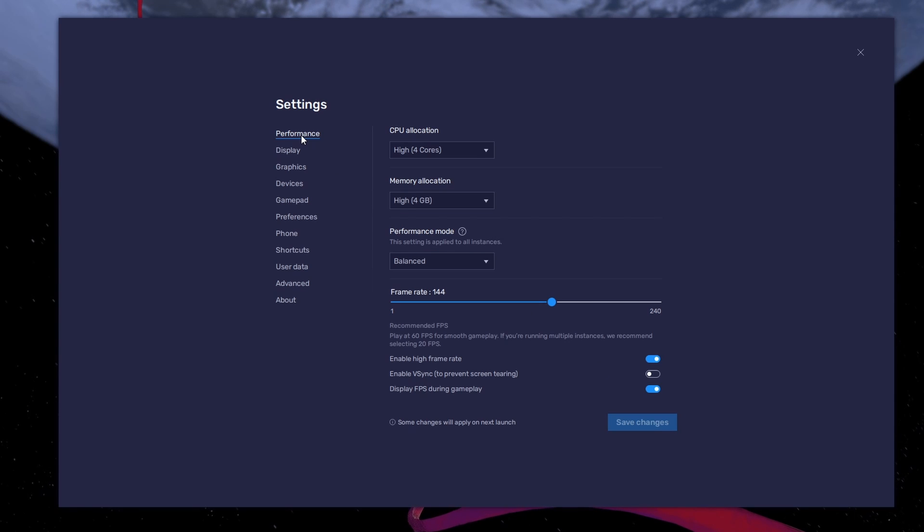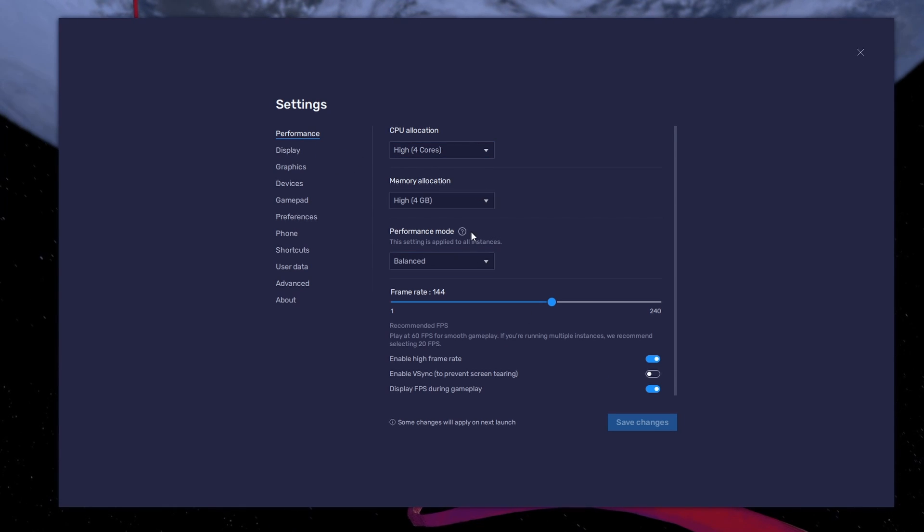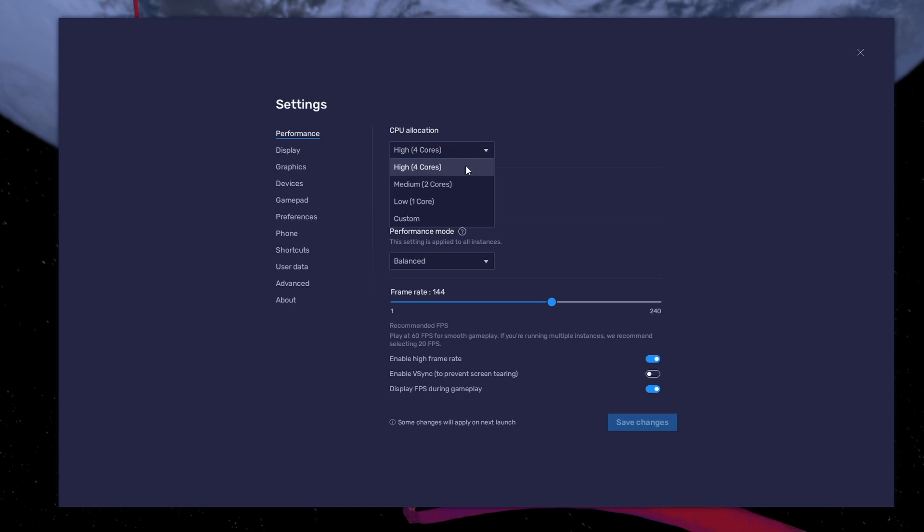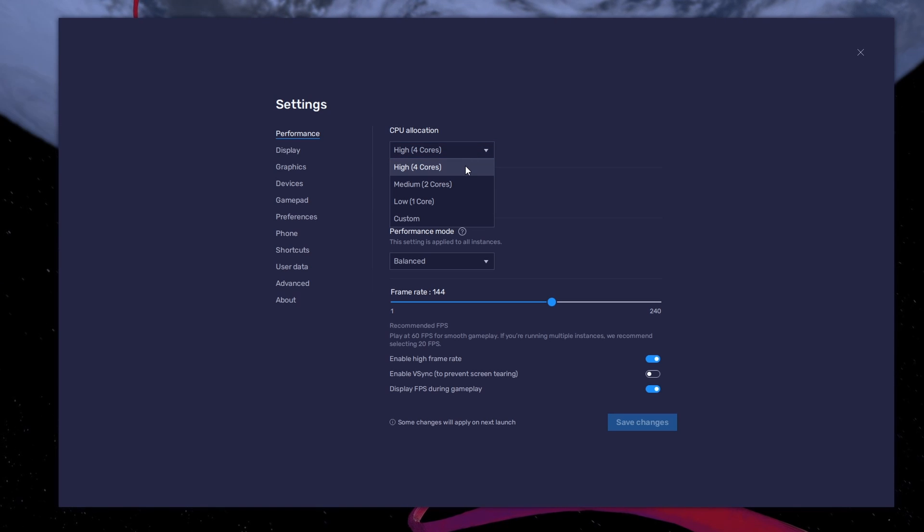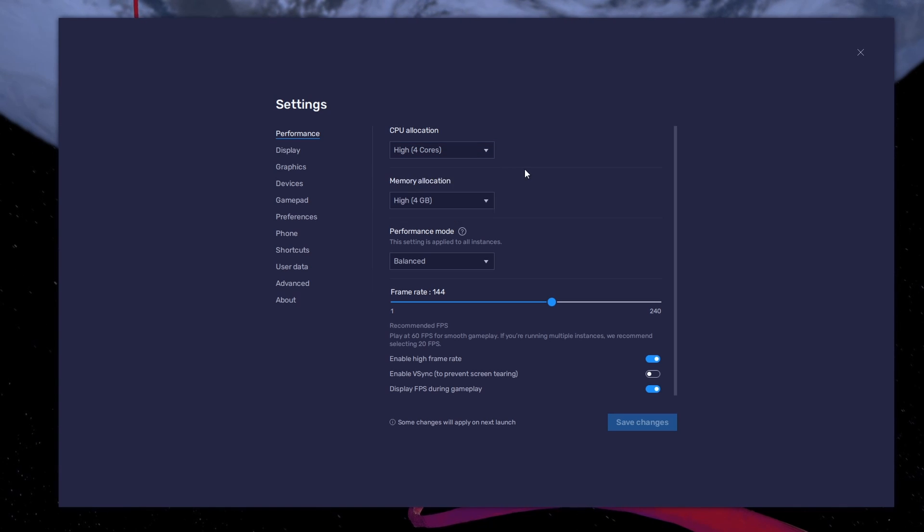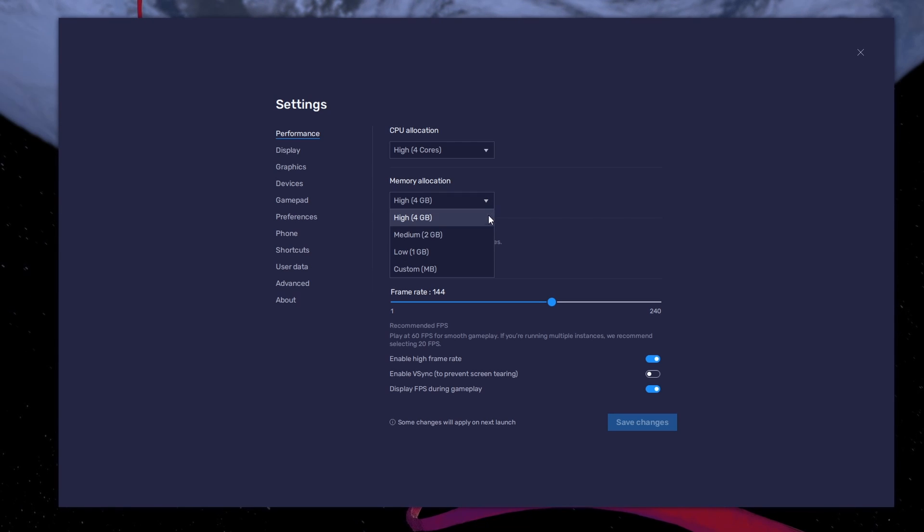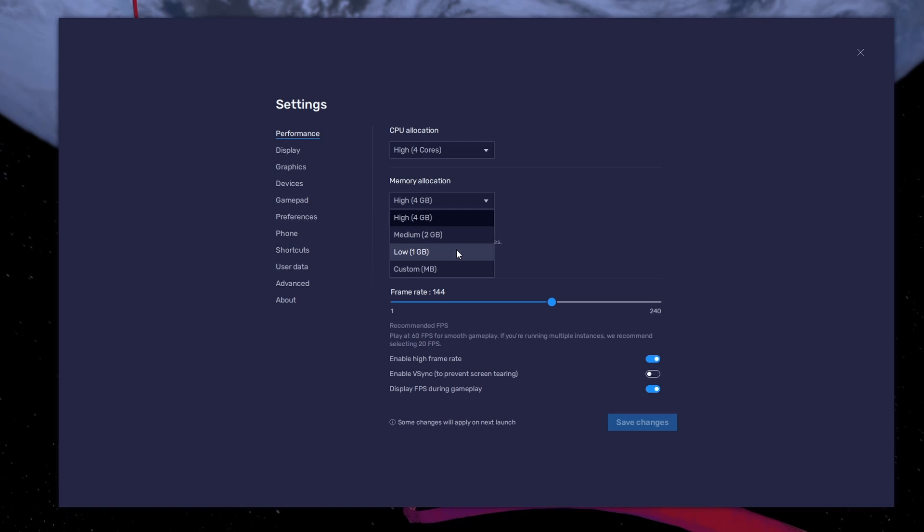In the Performance tab, you should set these according to your PC's performance. Allocate a high amount of CPU cores if you don't have a lot of other applications running in the background. The same goes for your memory allocation. For users with 4GB or less RAM, set this option to Low.